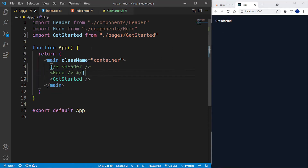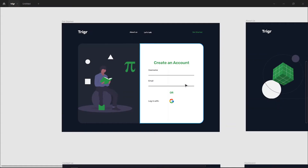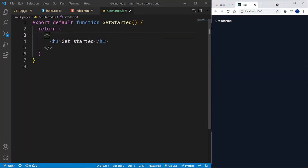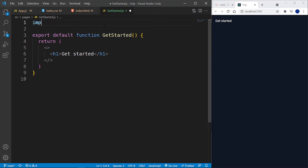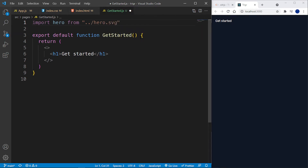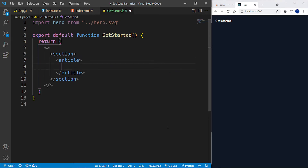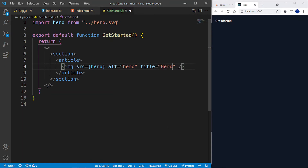Let me check the design — we have our image on the left and the form on the right. At the top I'll import hero from the assets as hero.svg. Inside the return I'll have a section, then an article containing an image whose src is the hero variable, alt is 'hero', and title is 'hero'.